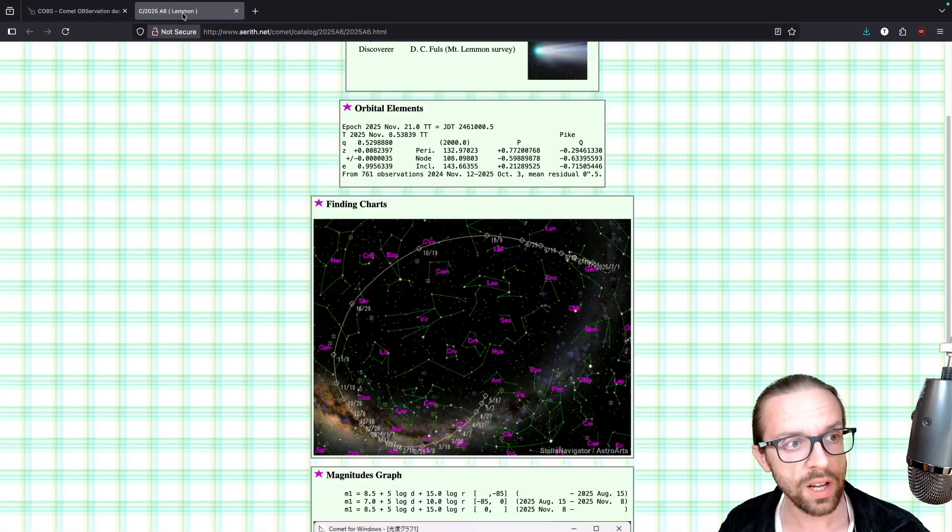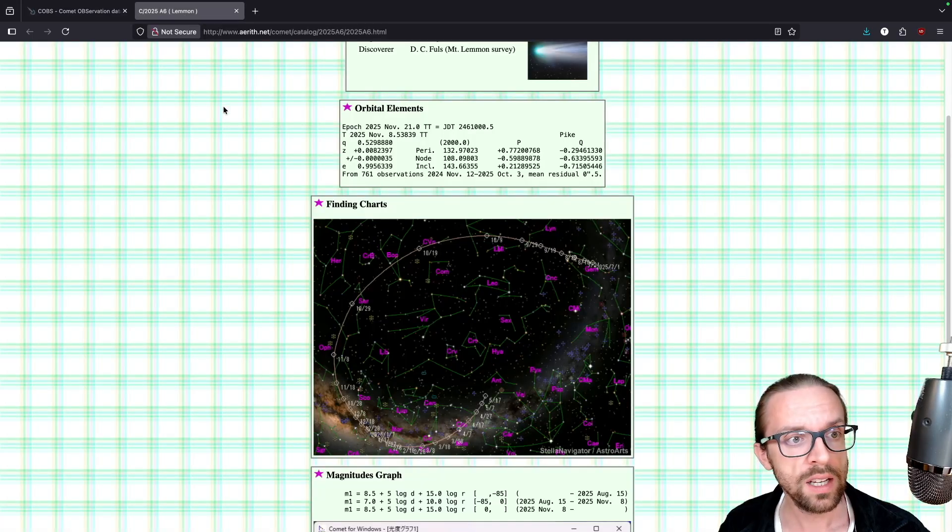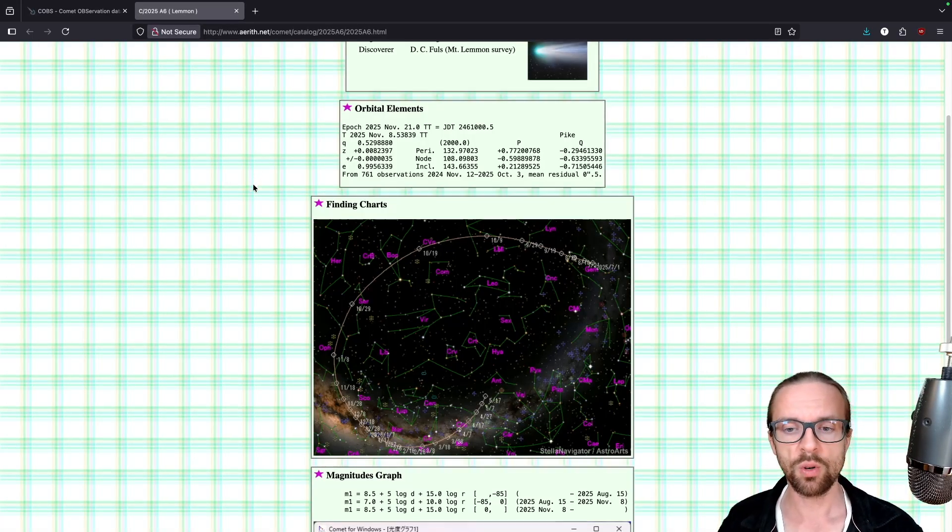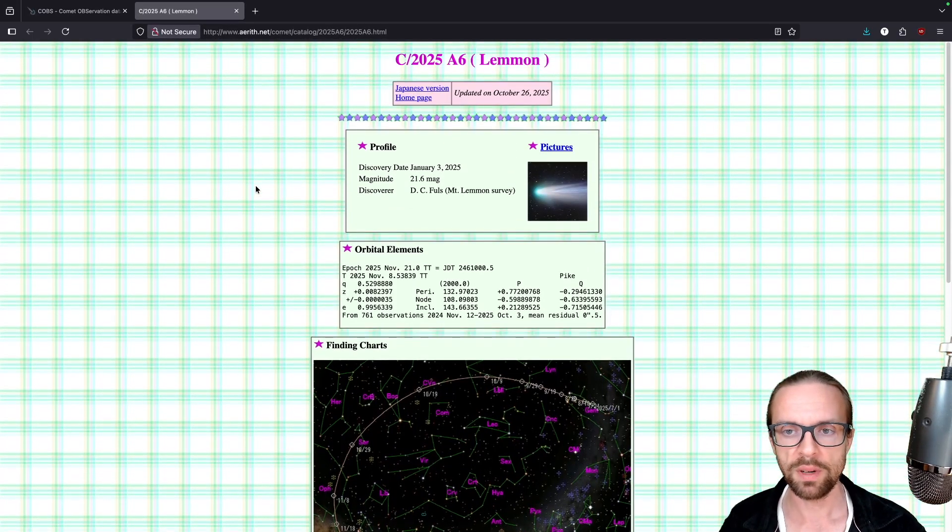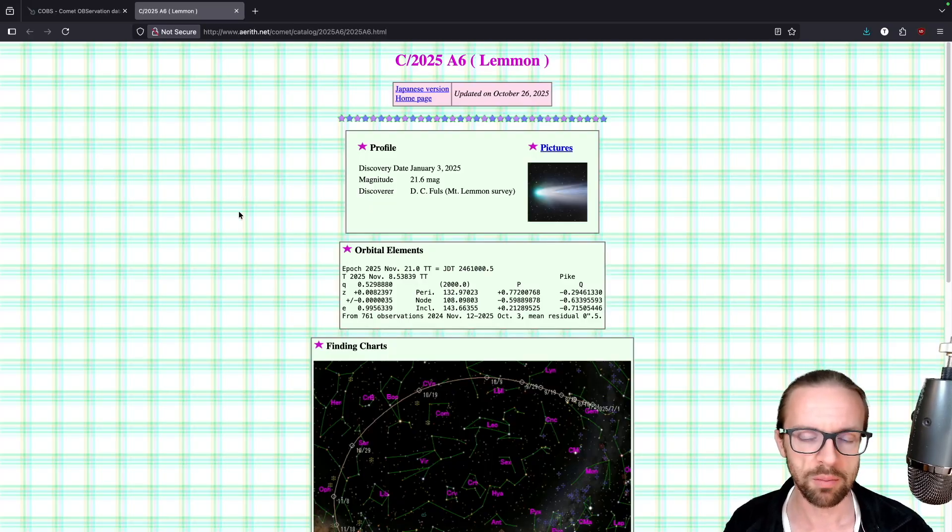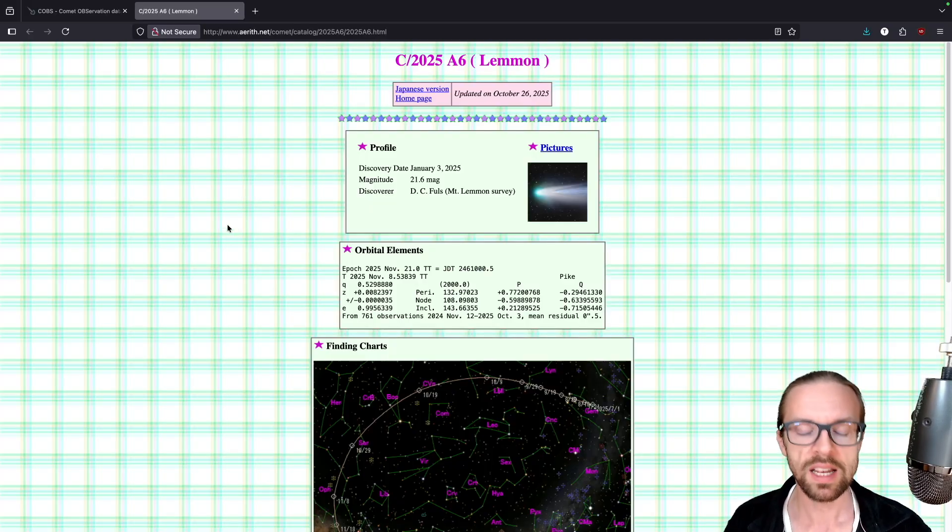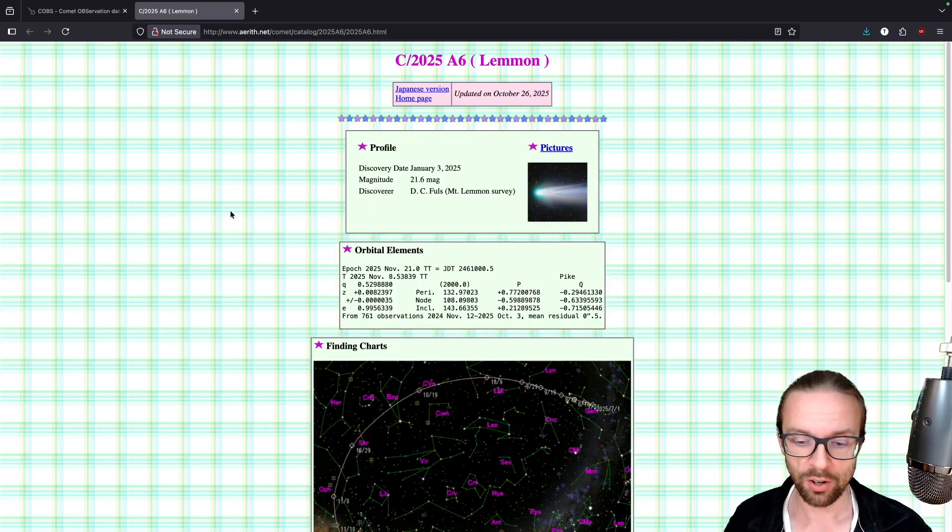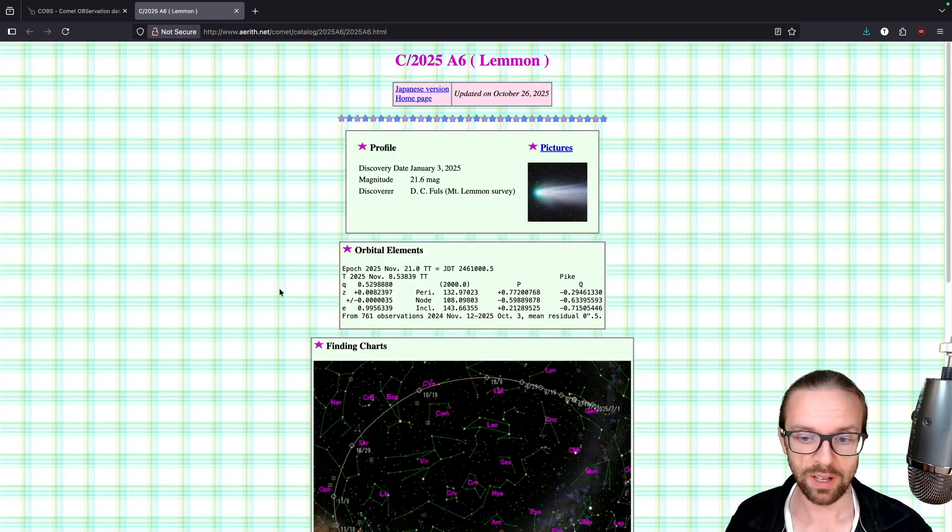So hurry up with your binoculars, because this thing is bright and you can see it. Now, if we take a look to the other website, aerith.net, it's also, you may say, oh, this doesn't look like the most recent website. This website is like really the gold standard of amateur astronomy for comets.